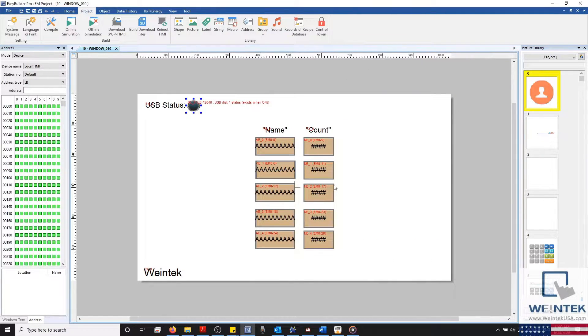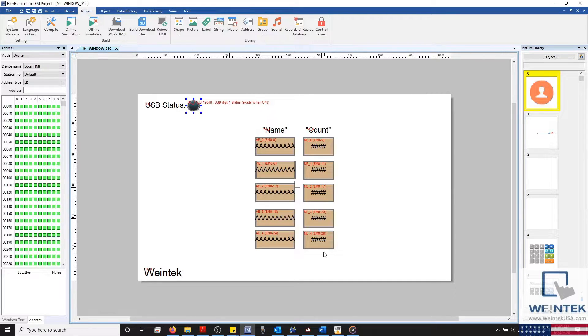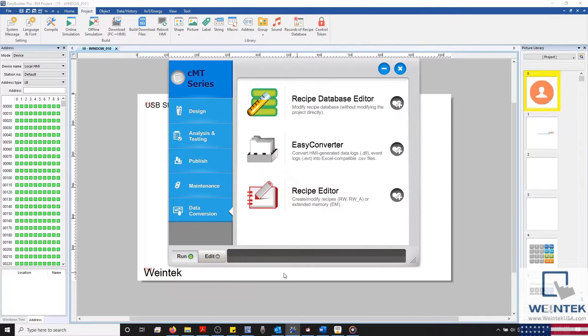To find our Recipe Editor, I'll open our Utility Manager and select the Data Conversion tab. At the bottom of this list, we'll find our Recipe Editor.